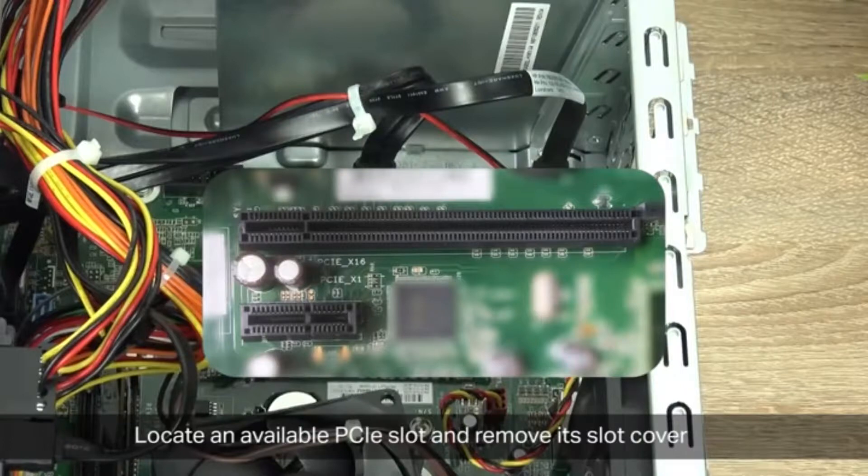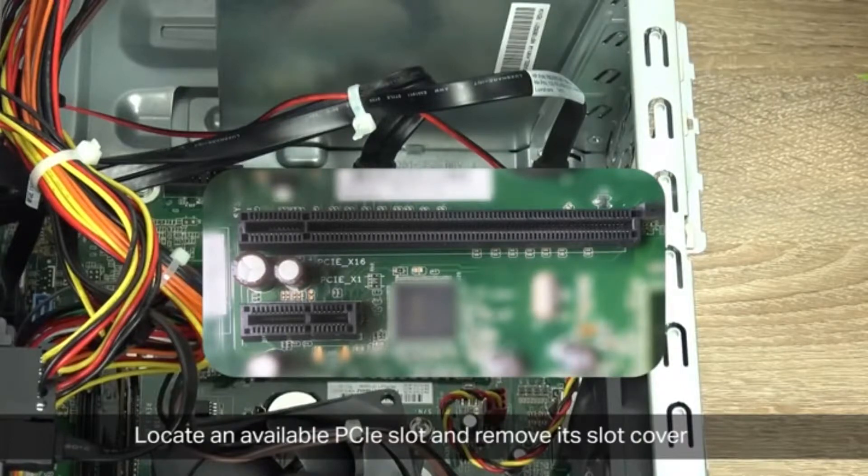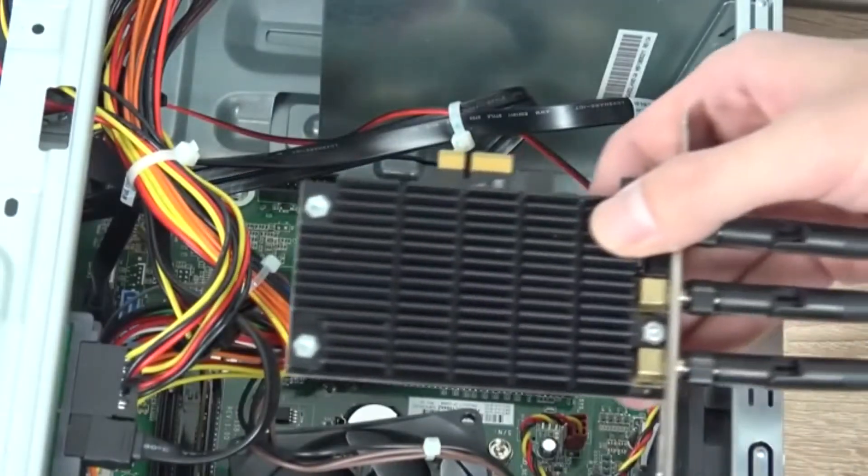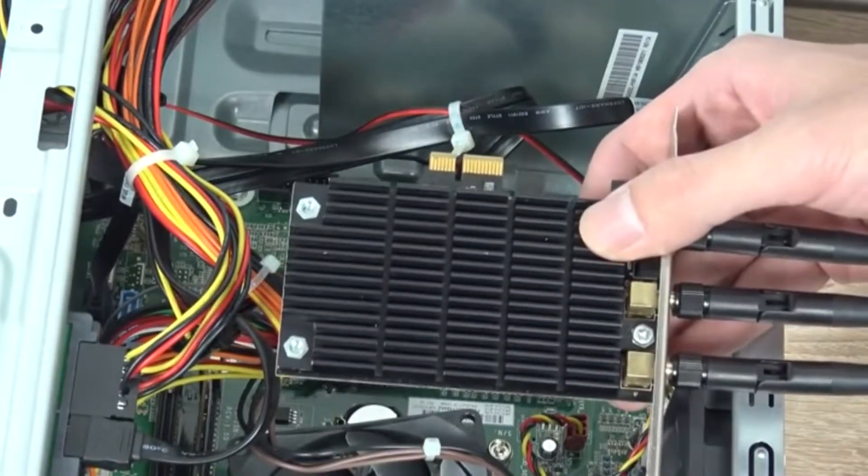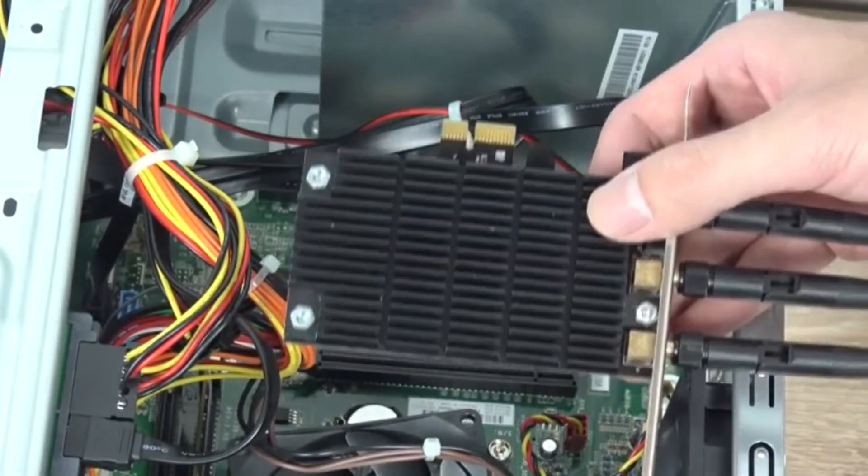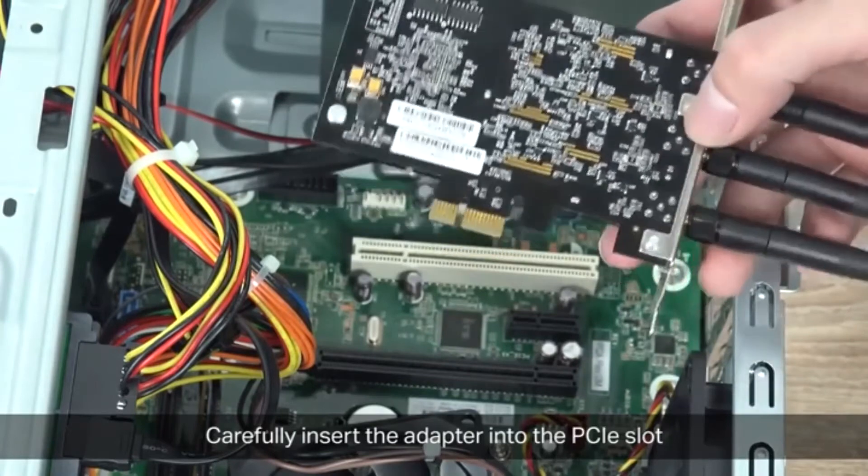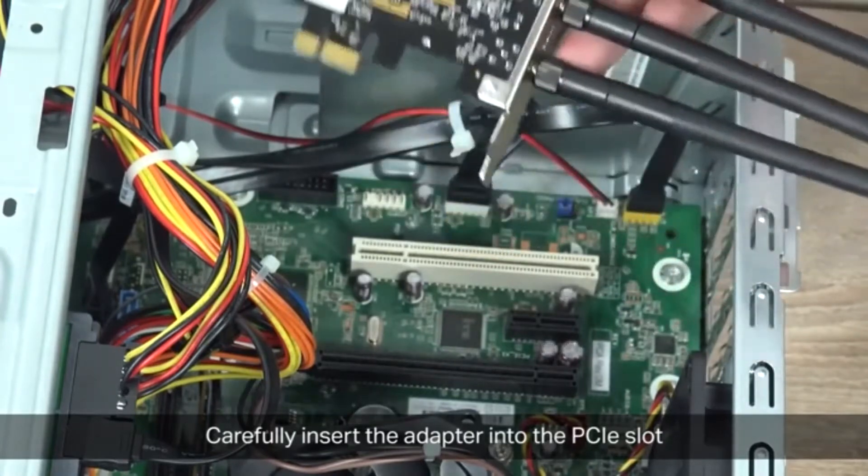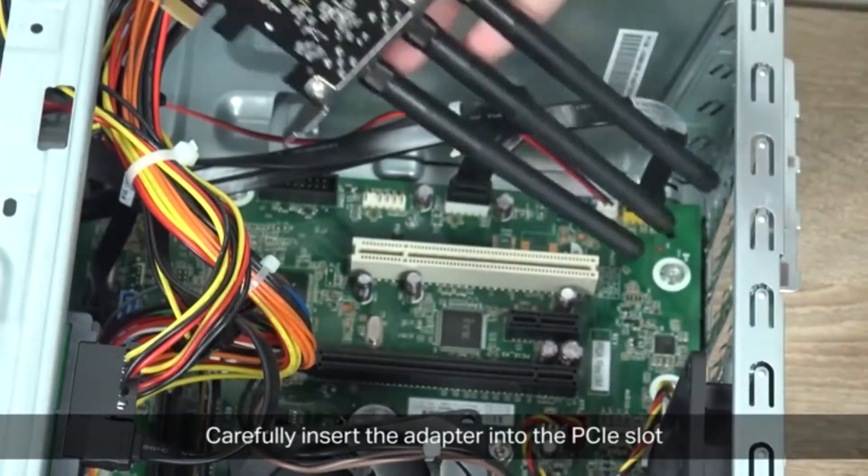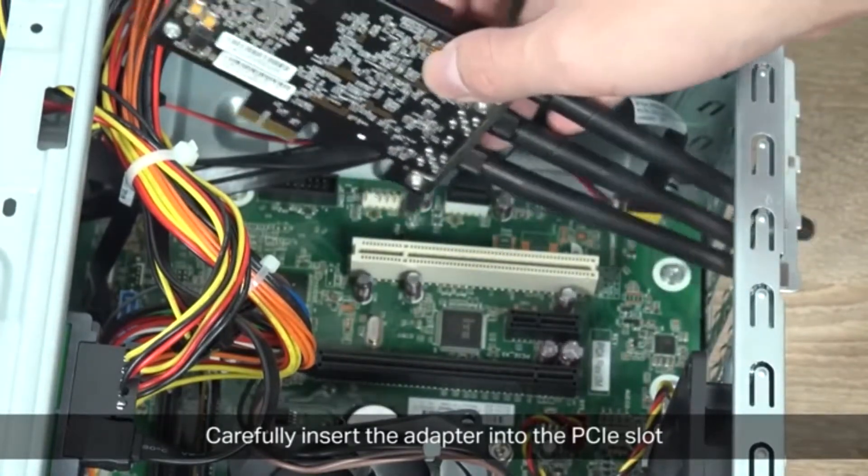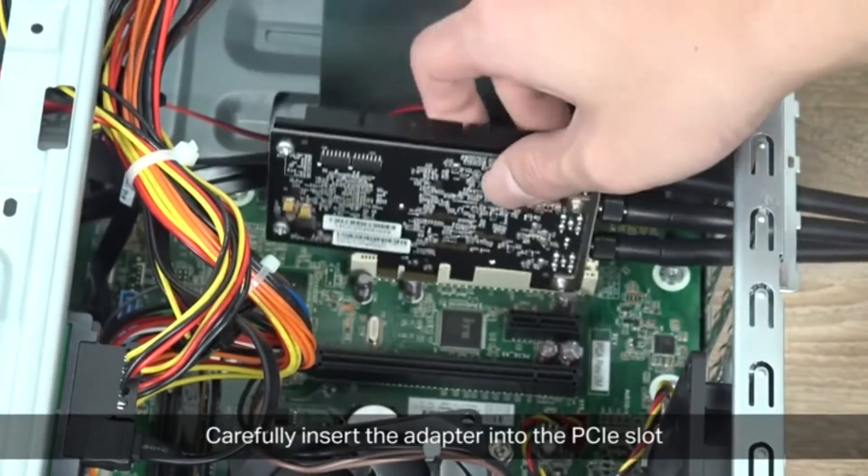Now that it's open, locate an available PCIe slot and remove its slot cover. Here we have a PCIe slot.